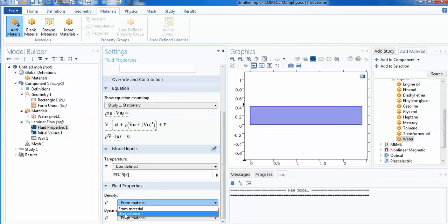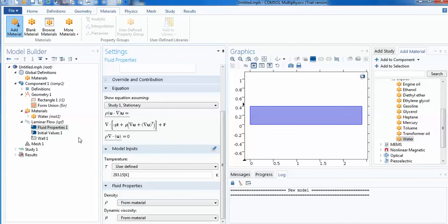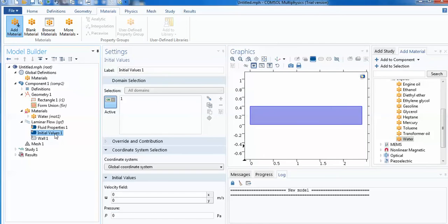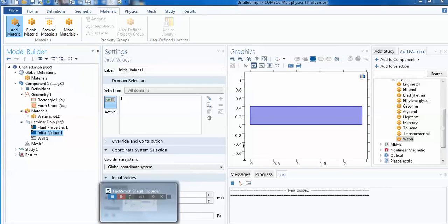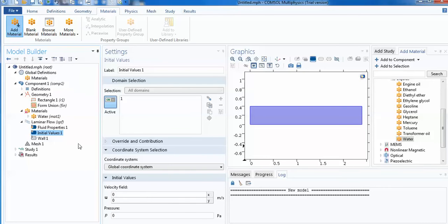This is all about the fluid property. For the next, initial values - initial values mean inside which you wish to write what is the velocity and what is the pressure of the fluid. Initial values I choose at 0,0 because if you wish to make it as a moving fluid, it's up to you.